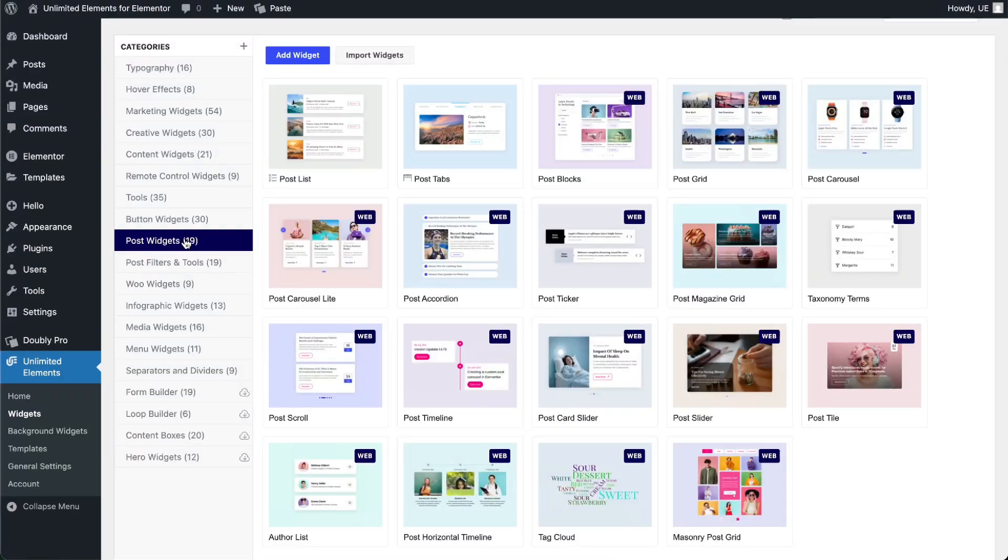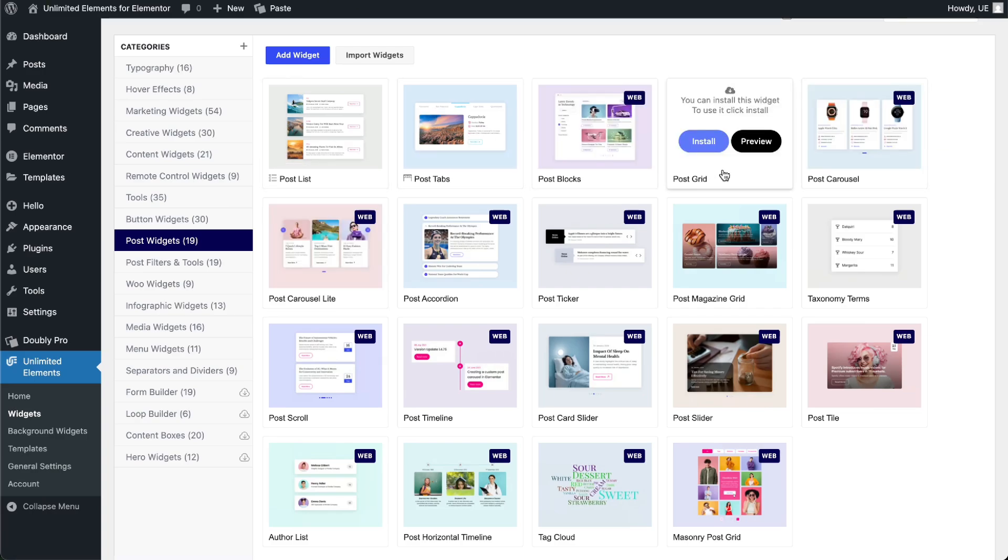Similarly, install any post widget from the widget library. For this tutorial, we'll use the Post Grid widget, but you can use any post widget of your choice.